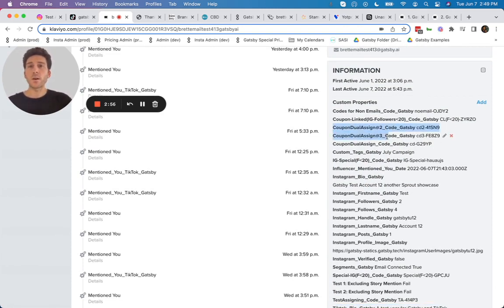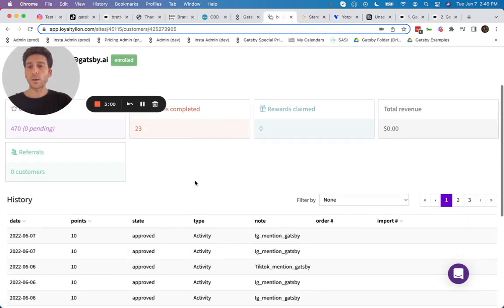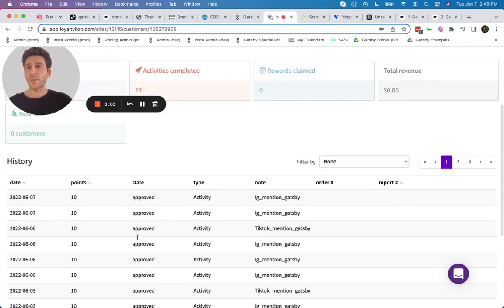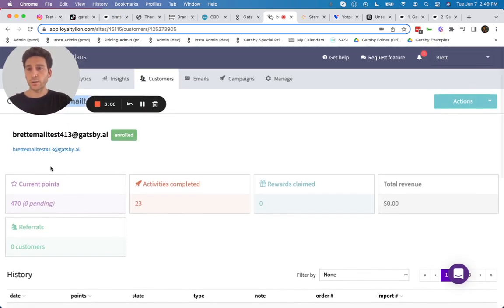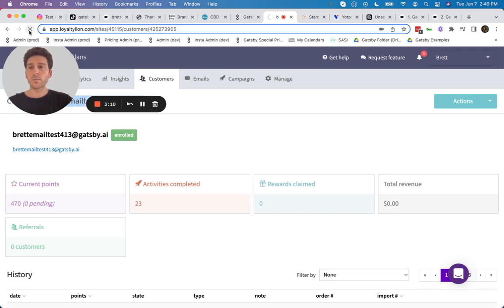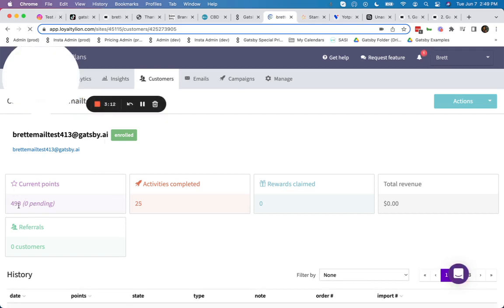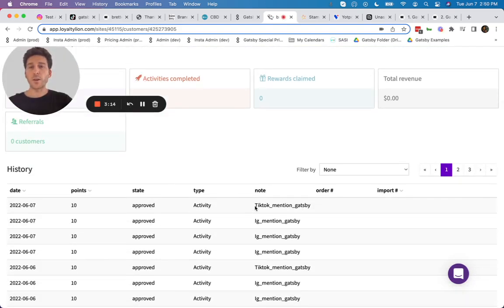Now, besides Klaviyo, we also can update inside of LoyaltyLion. So we can see here, I've done some testing today, but if I refresh, you'll see another entry. You'll see here 470 points before I refresh, 490, because we have now added a new TikTok mention, a new Instagram mention.